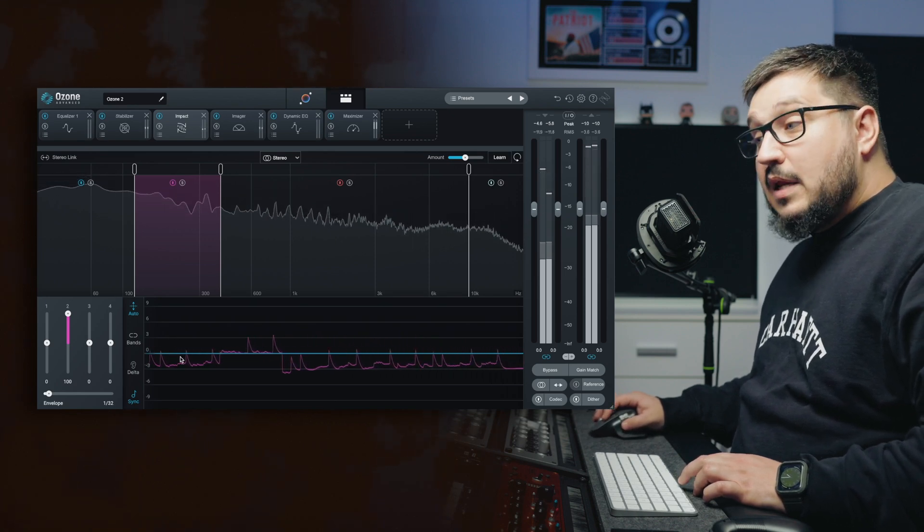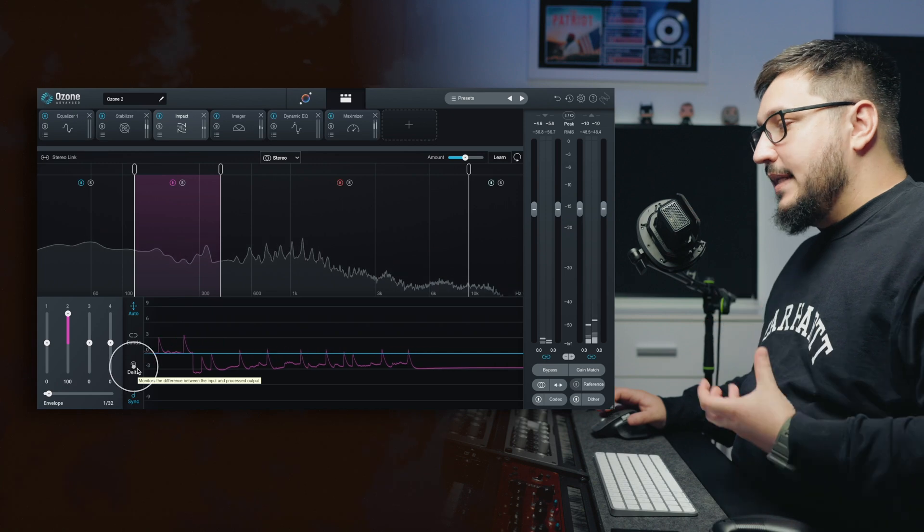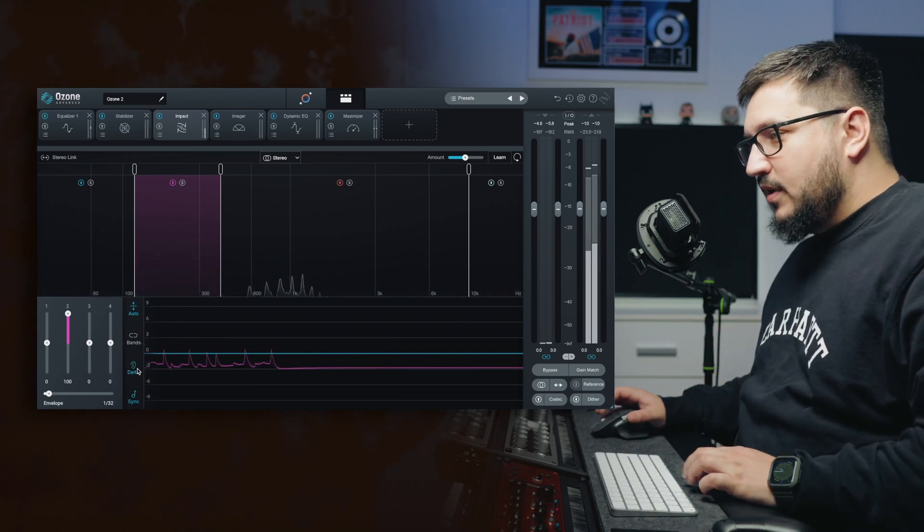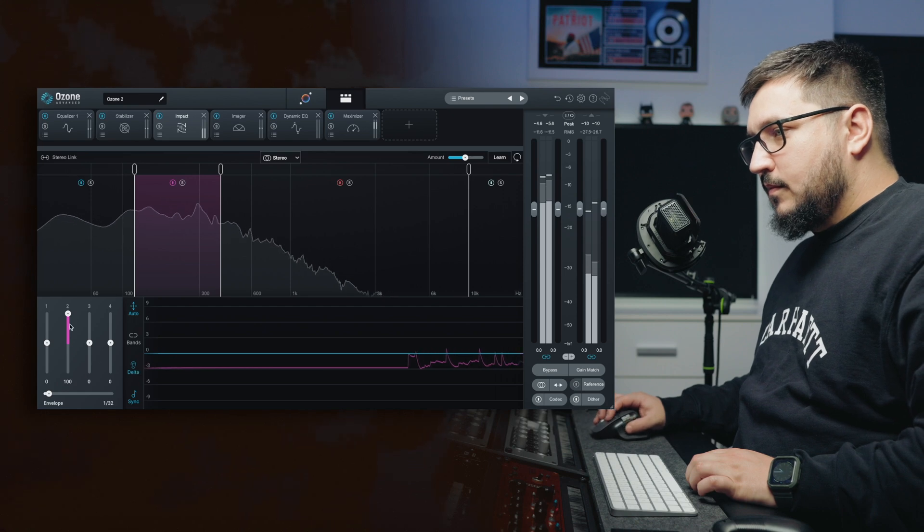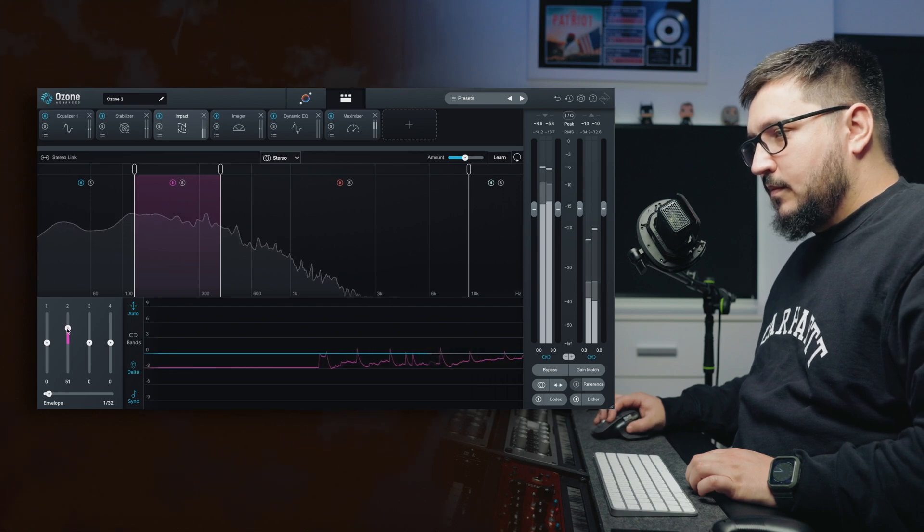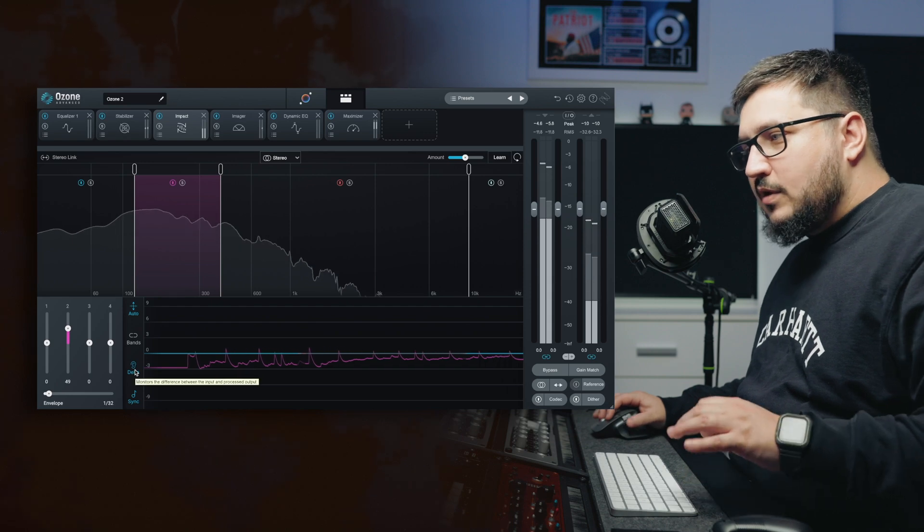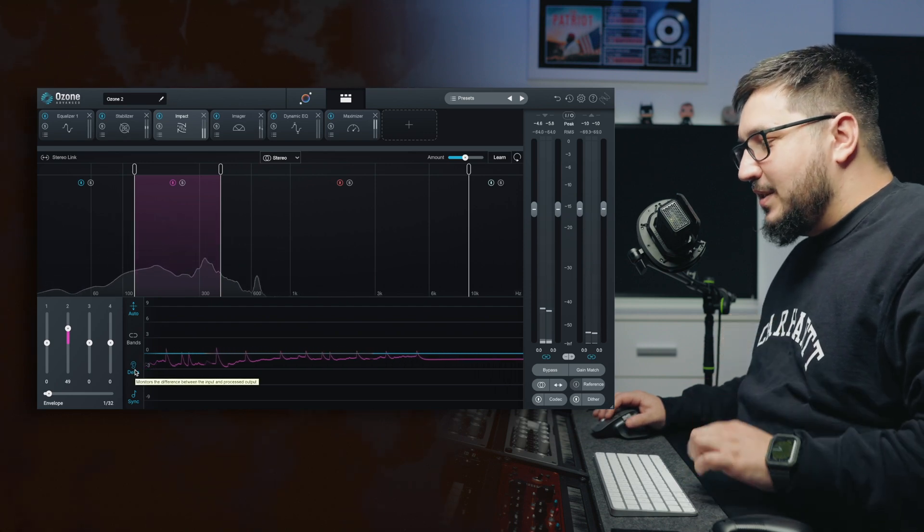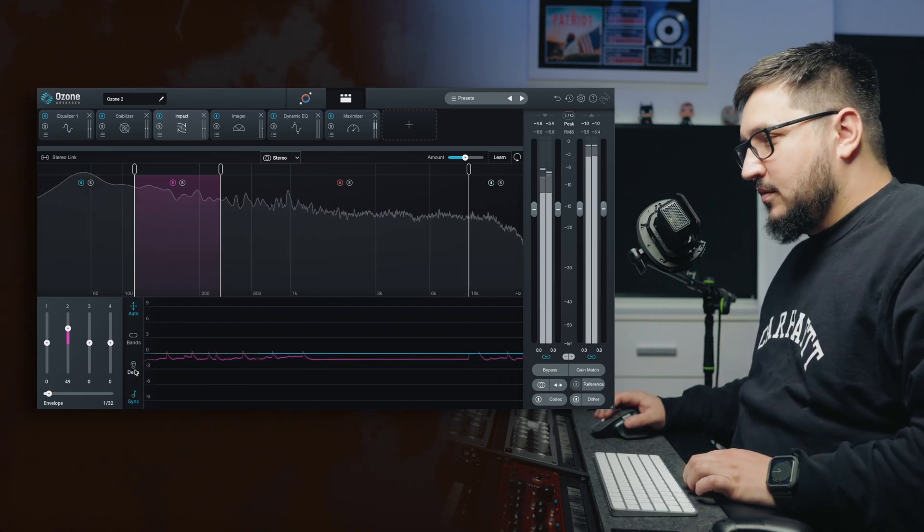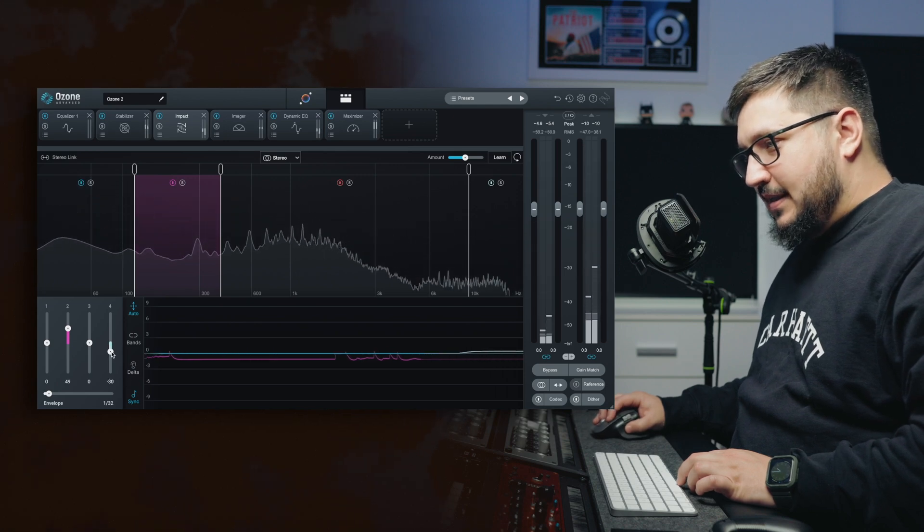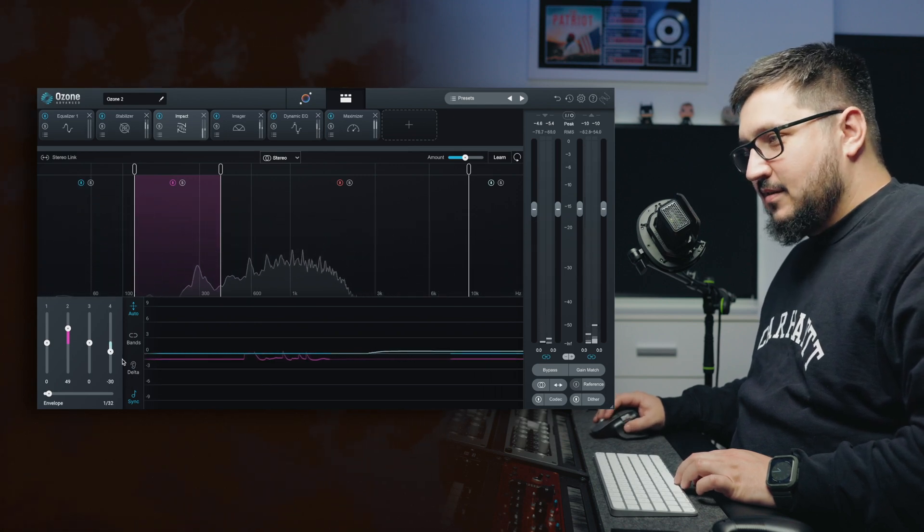Again, we have delta so we can listen to the signal that we're adding or removing. I want to tickle just a bit the kick. Let's reduce the hi-hat.